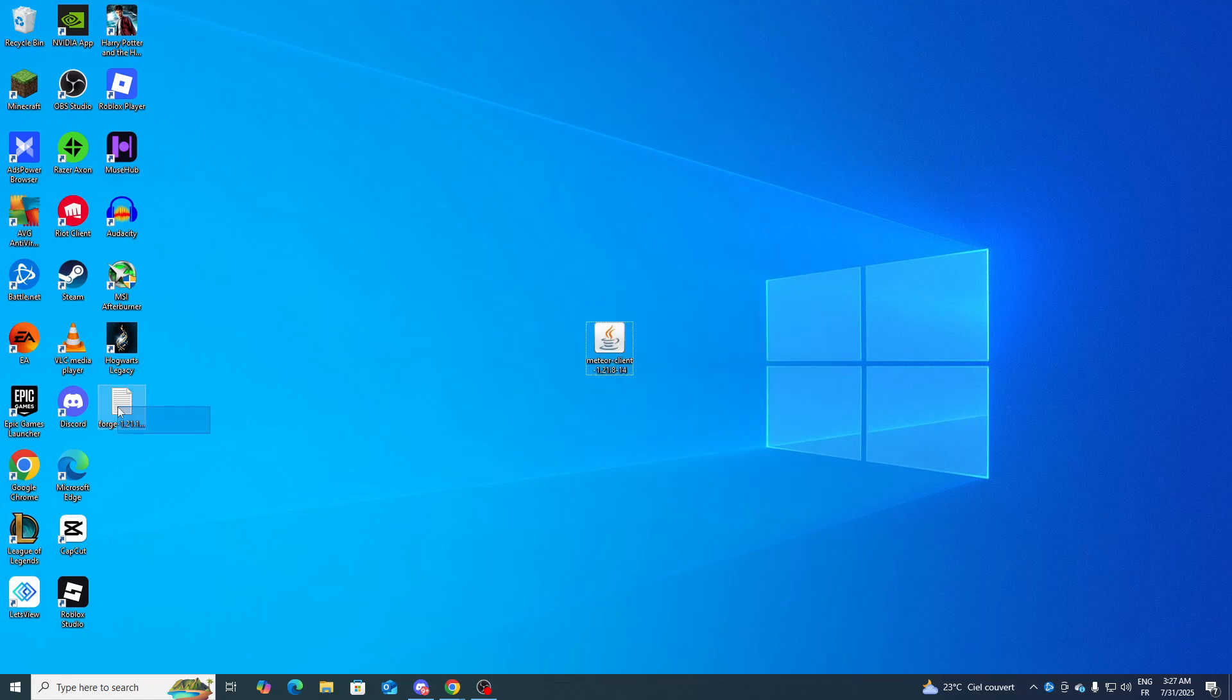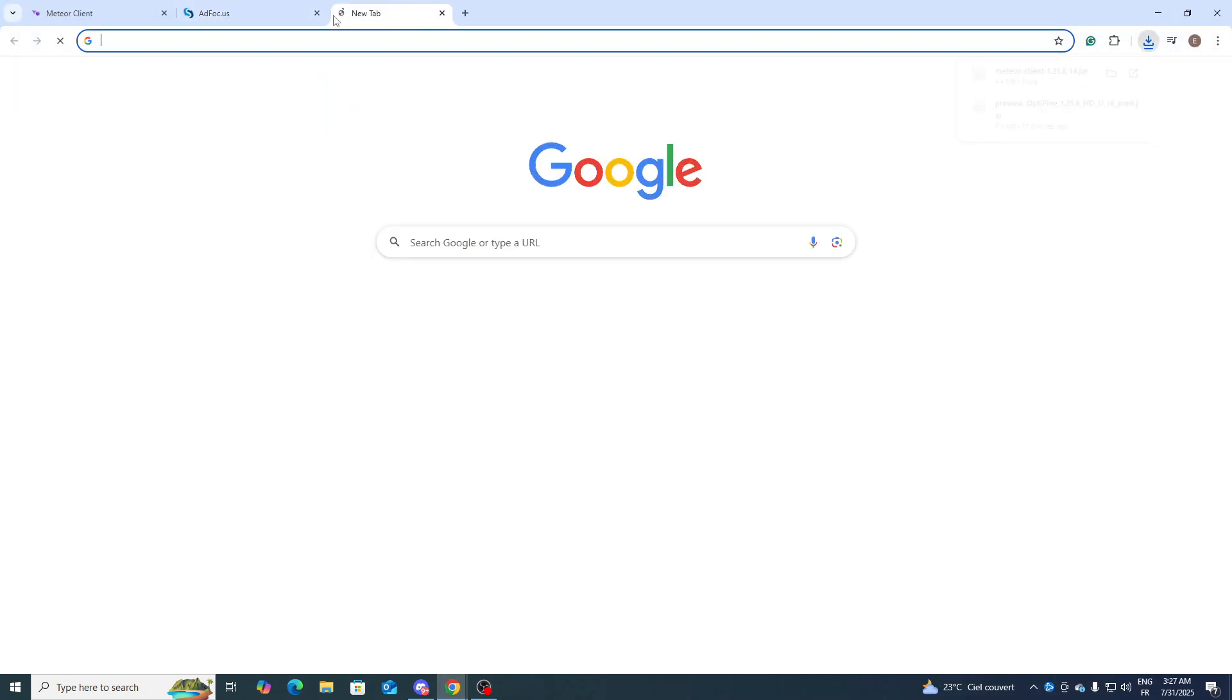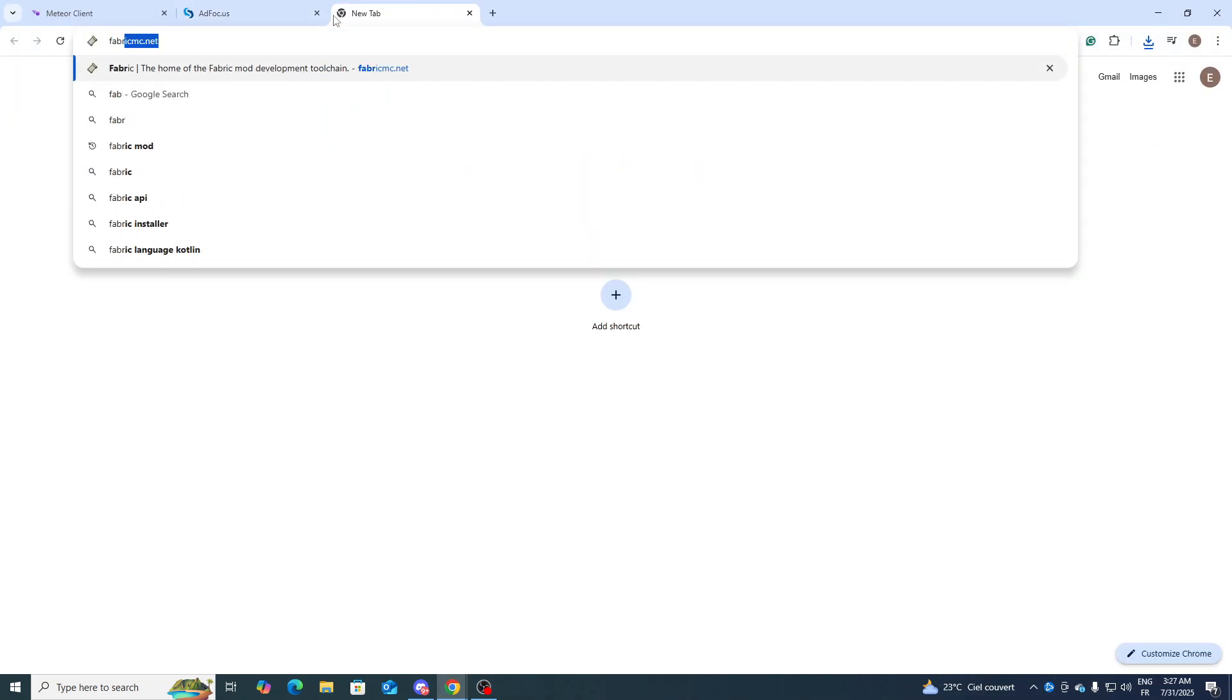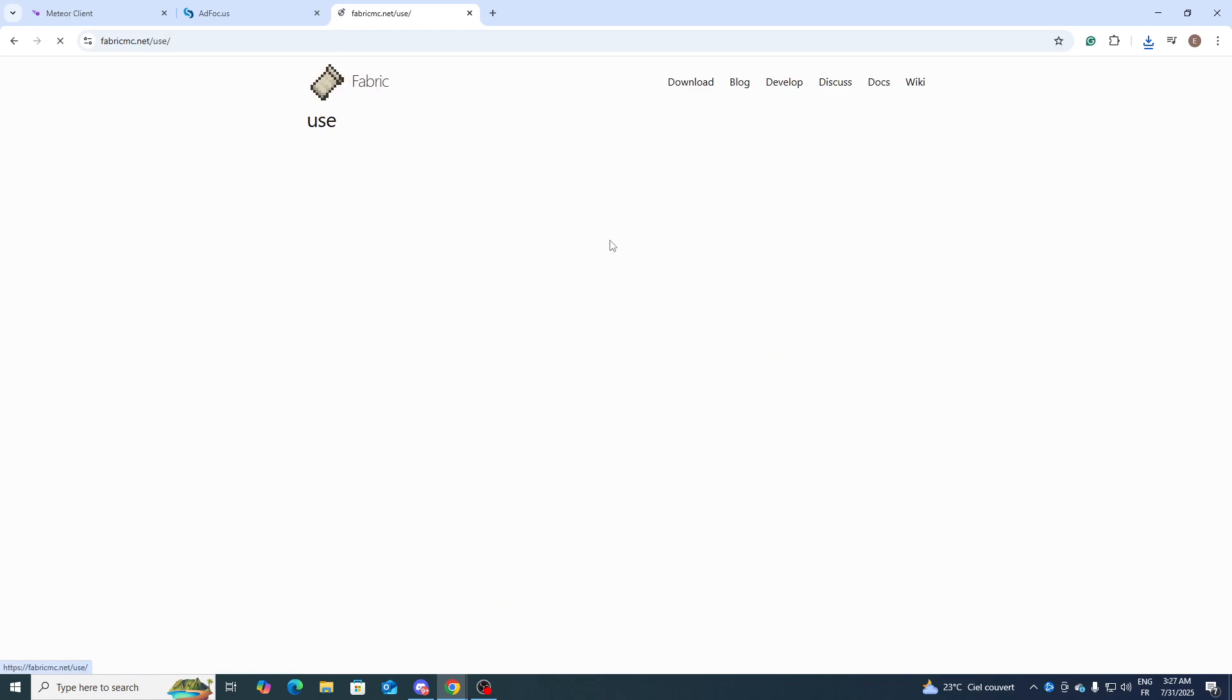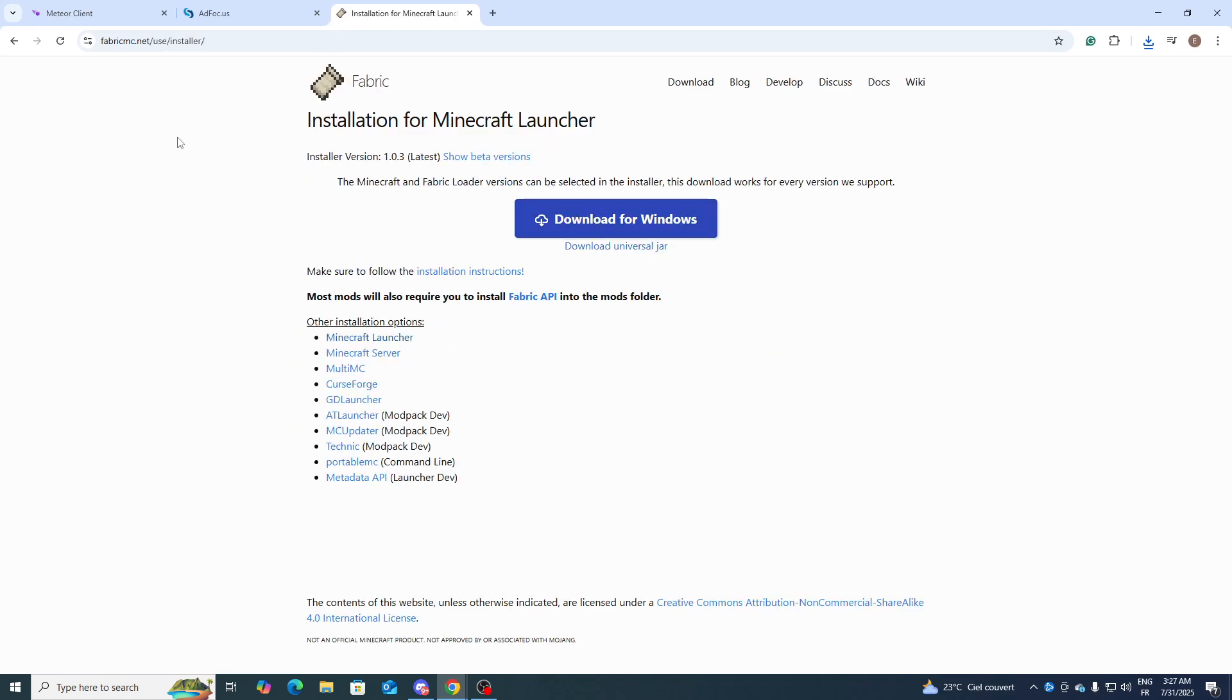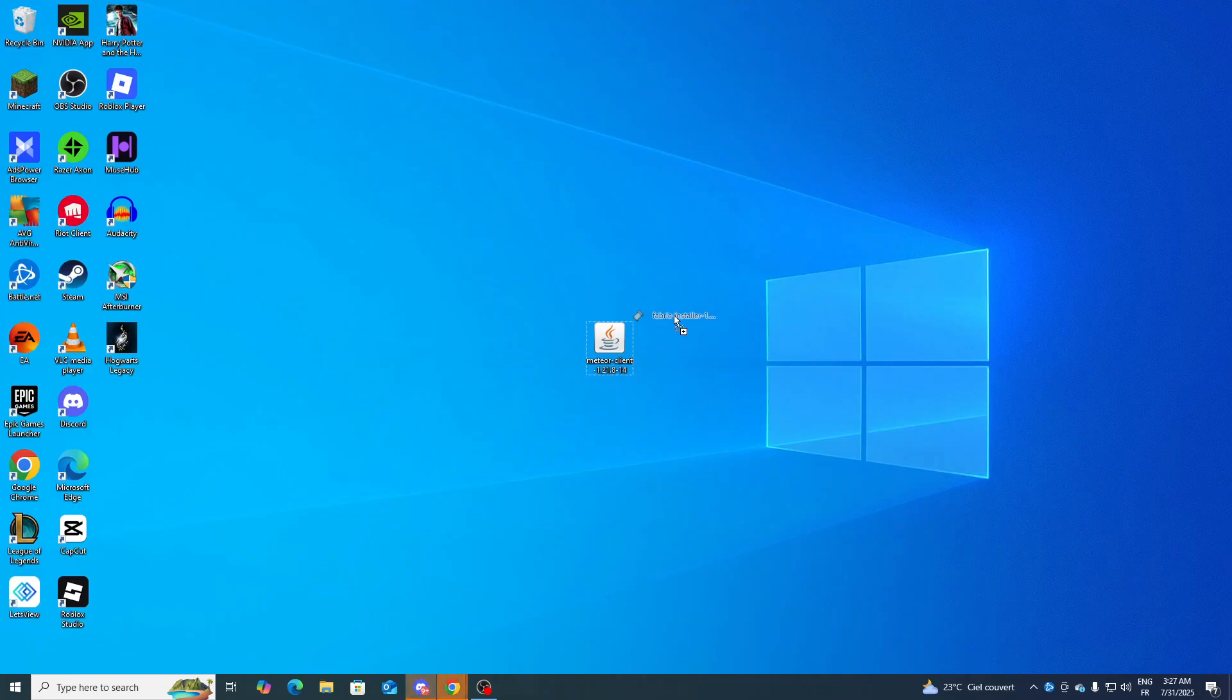Now what you will need also is the Fabric loader. Go ahead and search for fabricmc.net and this page should open. Click on download and simply click here for download for Windows.